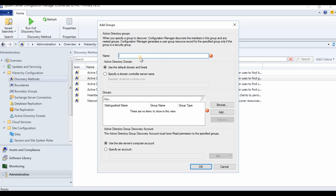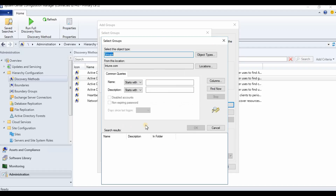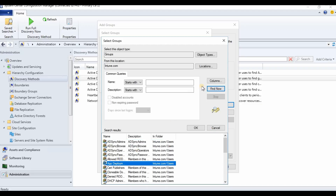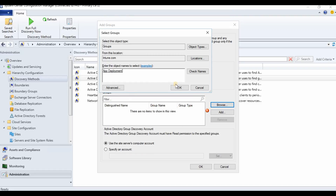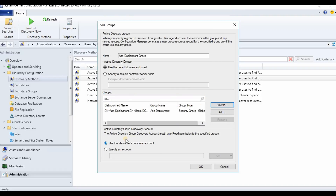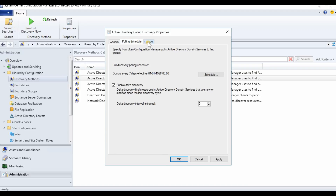In the AD Group Discovery, you can add new groups. You can specify a particular group — members of that group will be discovered. You can put a name like 'app deployment browser group'. Select the group from here using the Advanced Find option. Members of that group will be discovered; I'll keep the remaining settings as default.